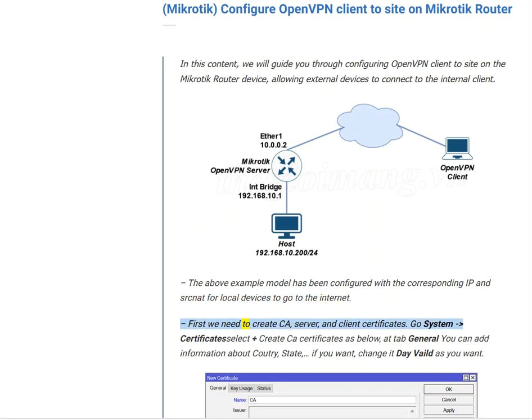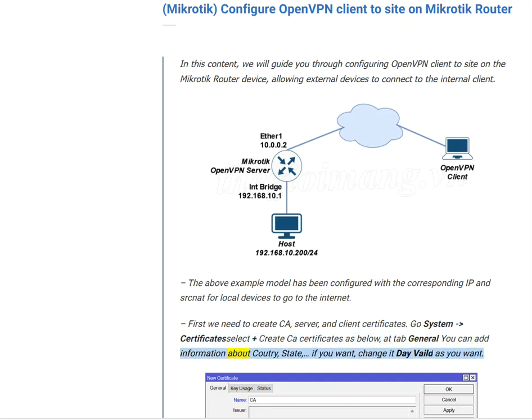First we need to create CA, server, and client certificates. Go System, Certificate, select plus Create CA certificates as below. At tab General you can add information about Country, State if you want, change it day valid as you want.